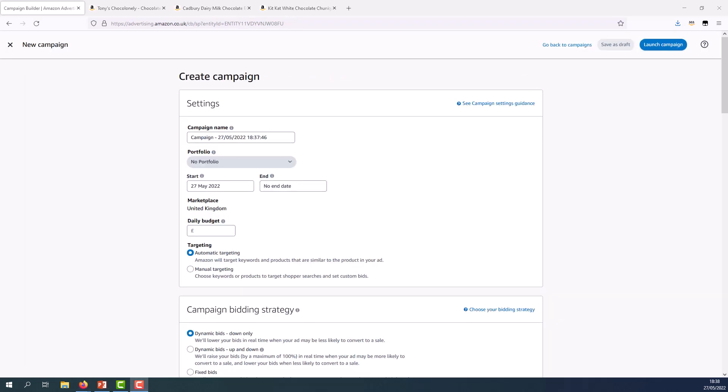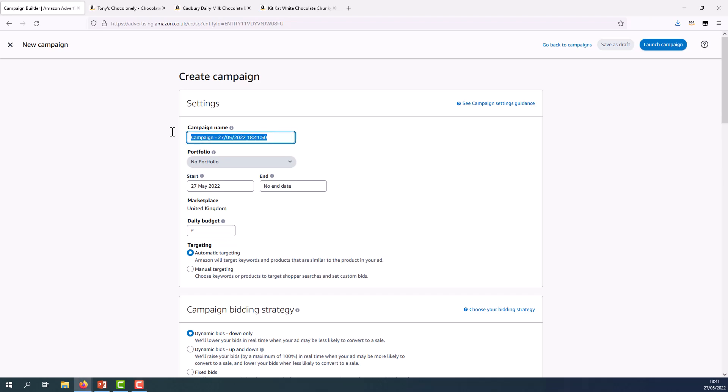When I'm creating my campaign I'm going to use a standard naming convention that helps me easily identify my strategy and goal. In this case let's call it SP for sponsored products, manual for the type of targeting, chocolate as the name of the product I will be advertising, and then individual products, and then type the strategy so cross sell in this case.